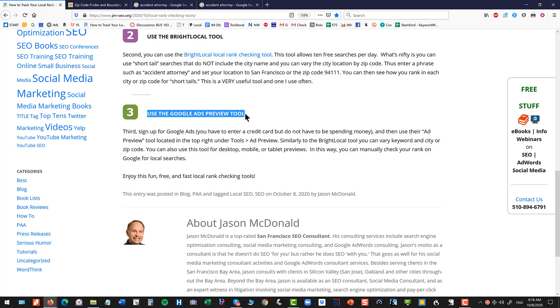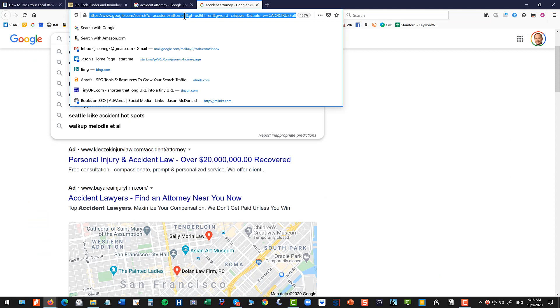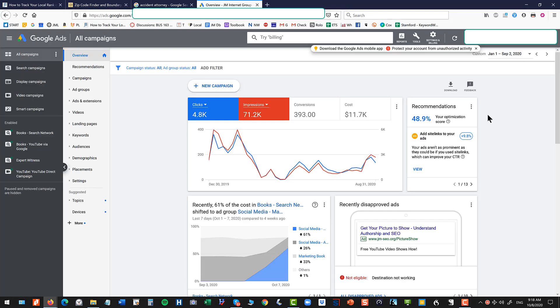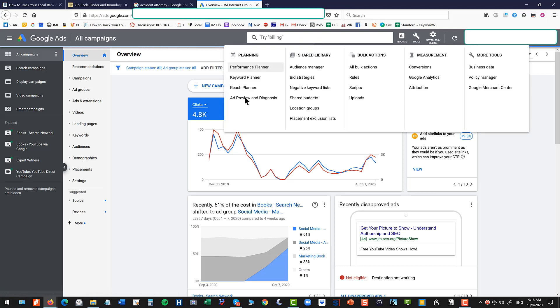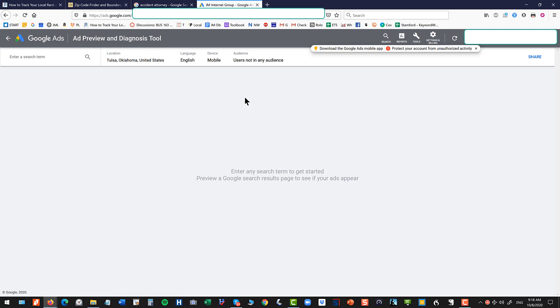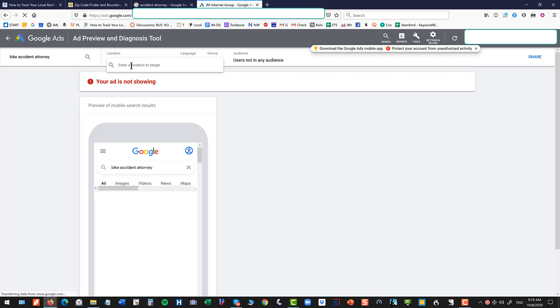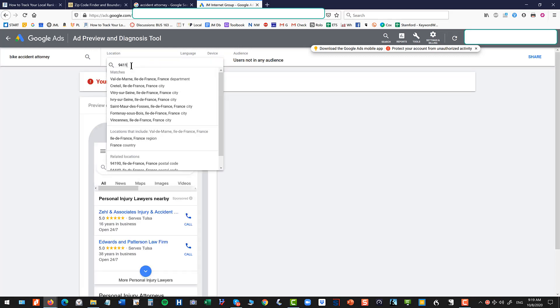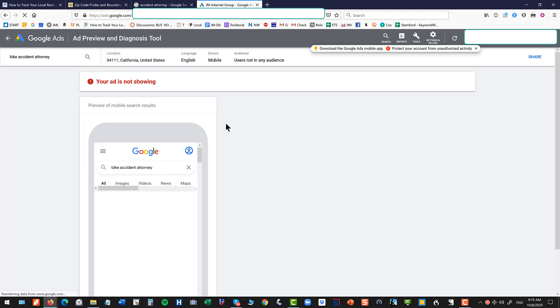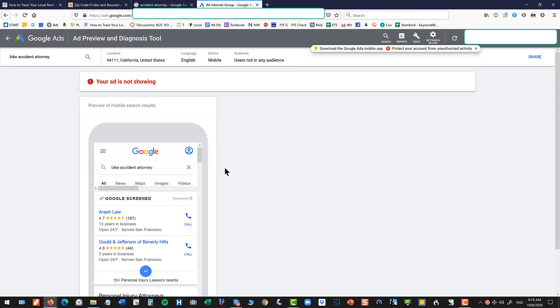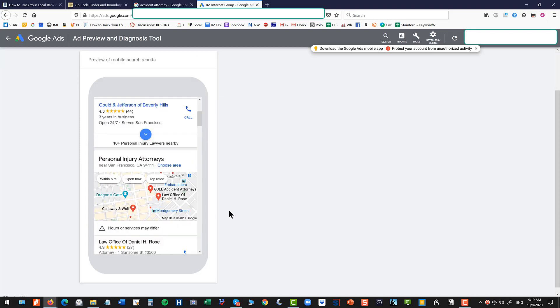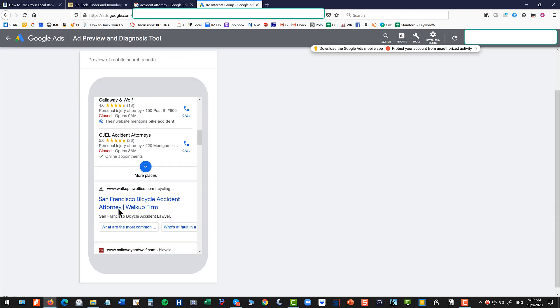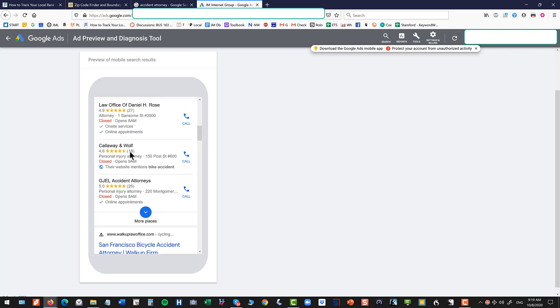Technique number three is to use the Google Ads Preview tool. So I'm going to assume that you have an AdWords account. So you'd go to ads.google.com. Once you're signed in, go to the tools menu, go to Ad Preview and Diagnosis. Now you don't have to actually be running ads to use this tool. You just have to have a functioning AdWords account. Now it's very similar to the Bright Local tool in that you can enter a keyword, accident attorney or bike accident attorney. Let's try a different keyword. Let's try bike accident attorney. And let's change our location. And let's put our location to 94111, which is San Francisco zip code.